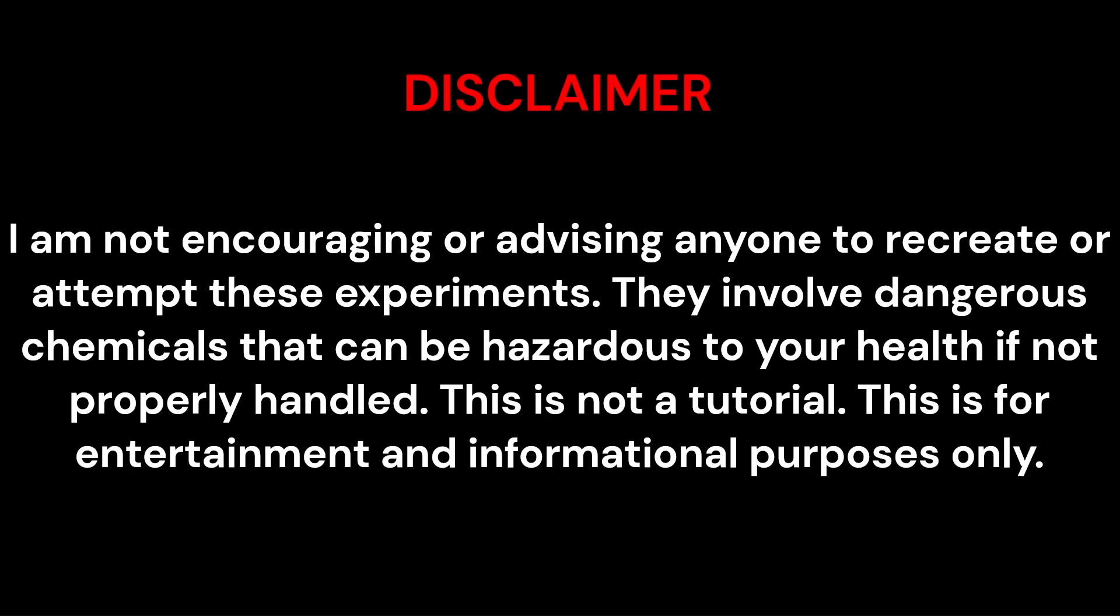I am not encouraging or advising anyone to recreate or attempt these experiments. They involve dangerous chemicals that can be hazardous to your health if not properly handled. This is not a tutorial. This is for entertainment and informational purposes only.